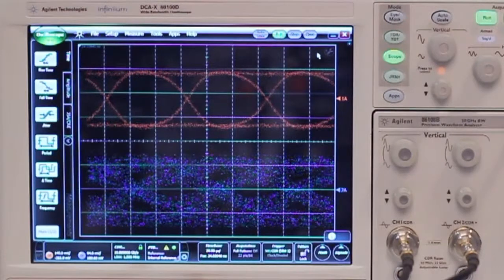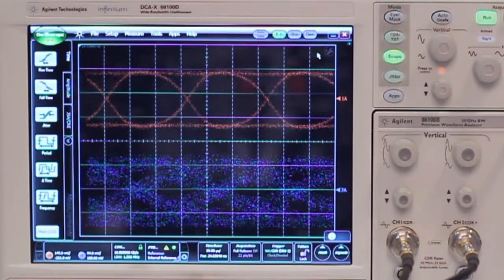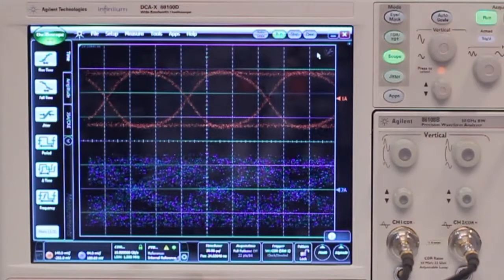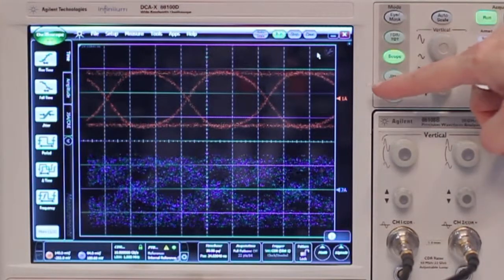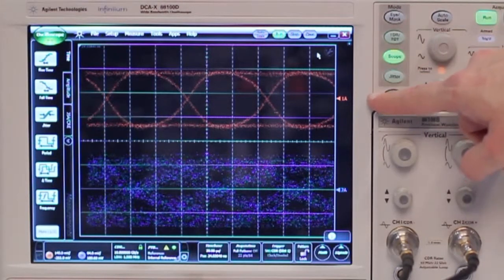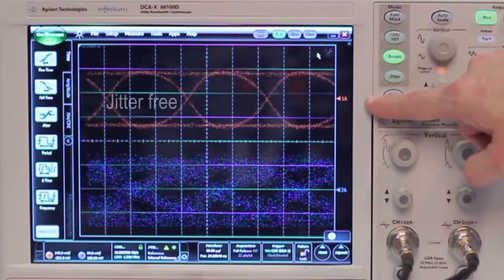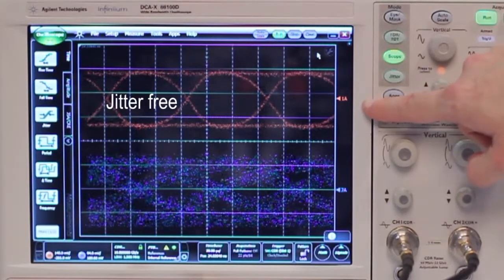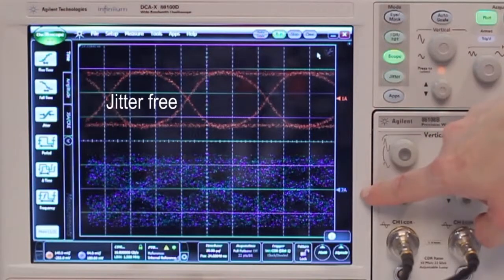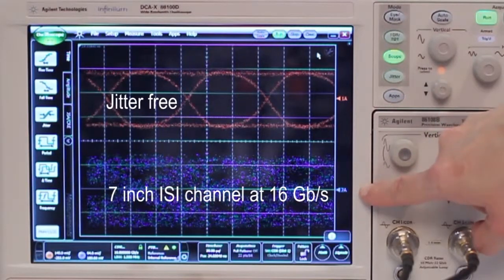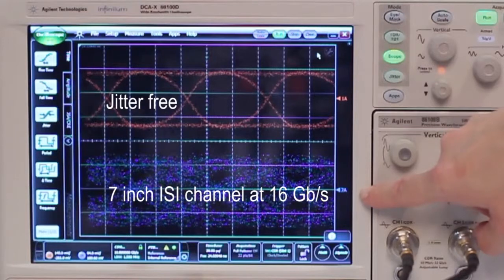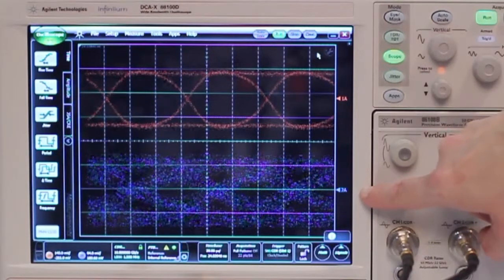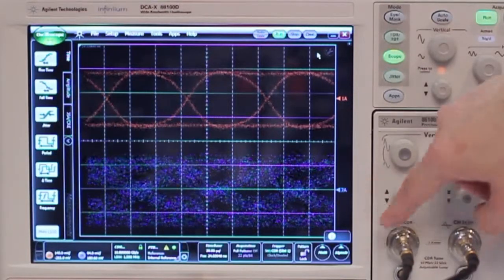So now I would like to show you the de-emphasis capabilities of the new J-BERT M8020. Here in the oscilloscope screen you see two 16 gigabit signals. One is the jitter free from the output of the J-BERT M8020 and the lower one is passing through a seven inch ISI channel at 16 gigabit. So you see how close the eye is.